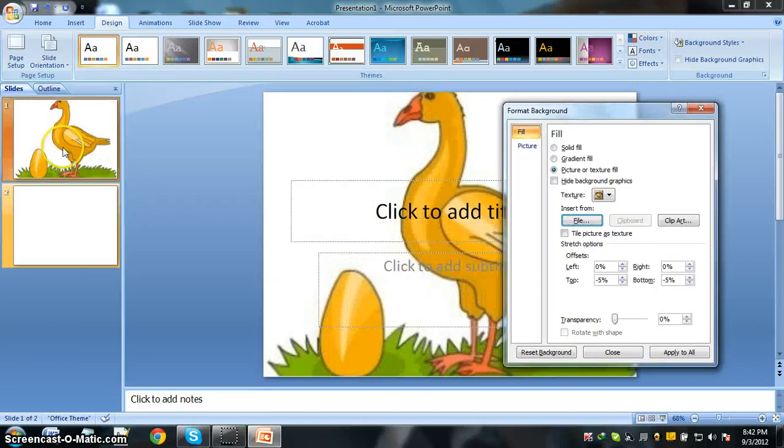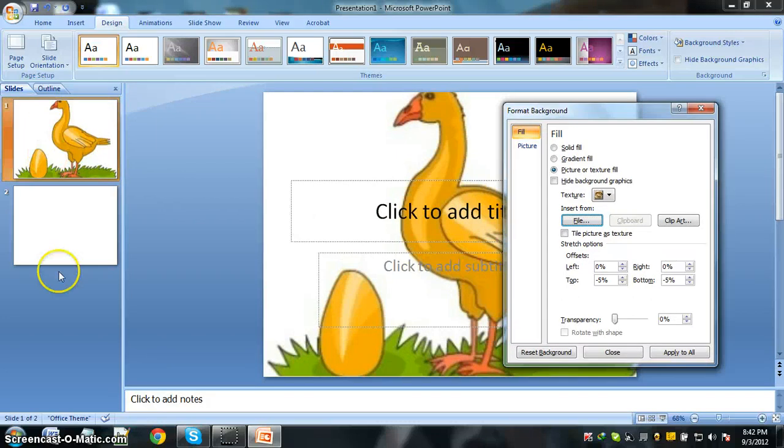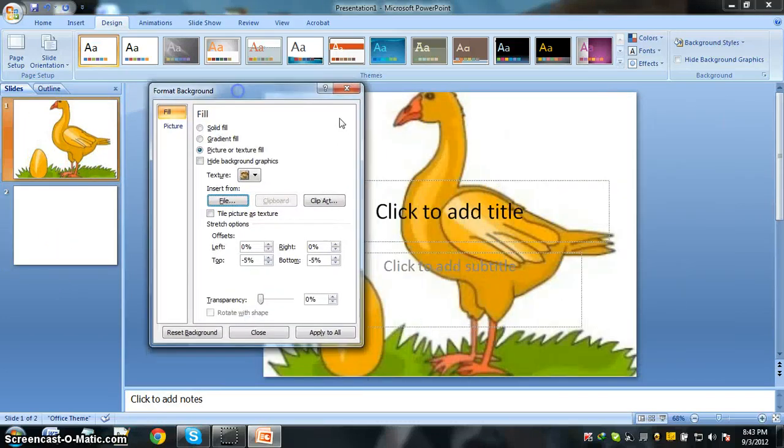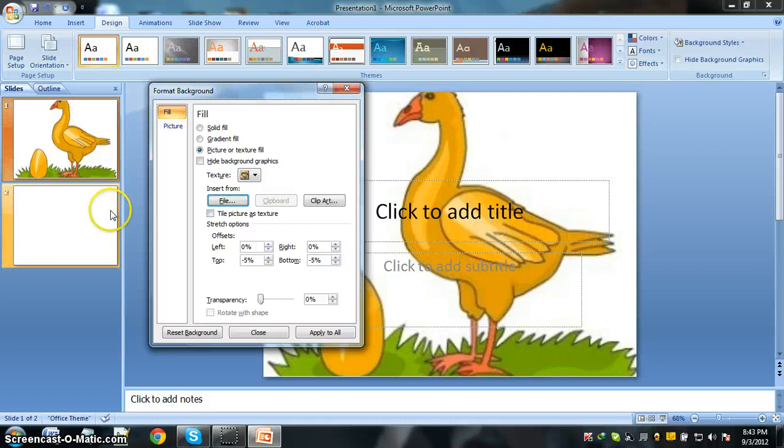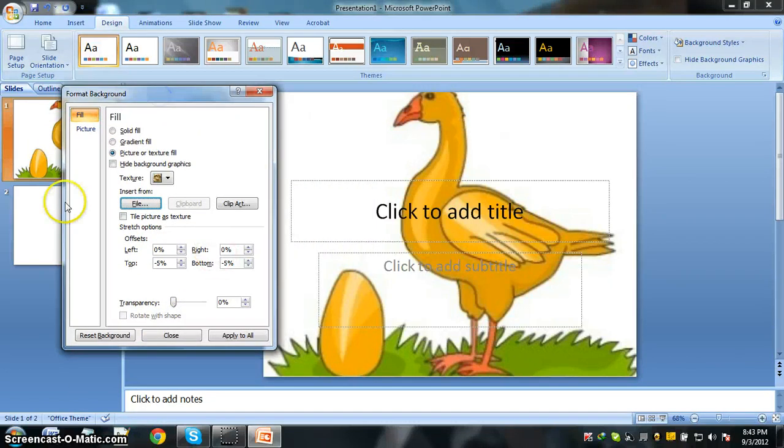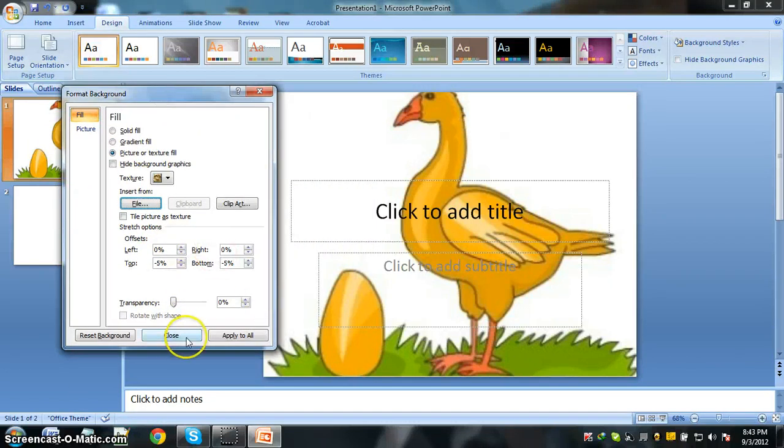Look, here are two things. One slide has the background and another remains the same. This is because we just worked on one slide. If we want all the slides to have the same background, then after these settings we'll just click on Apply to All.